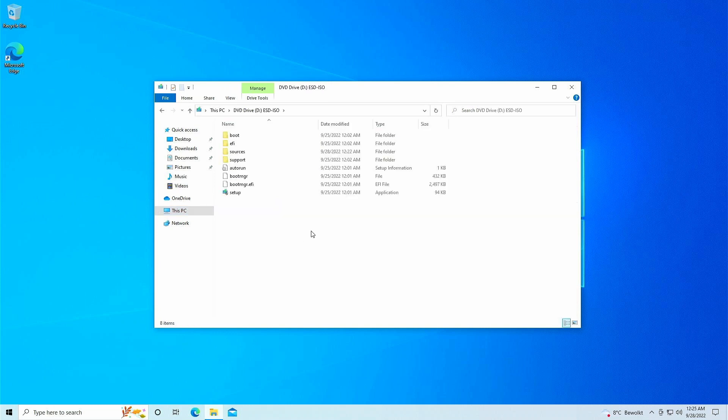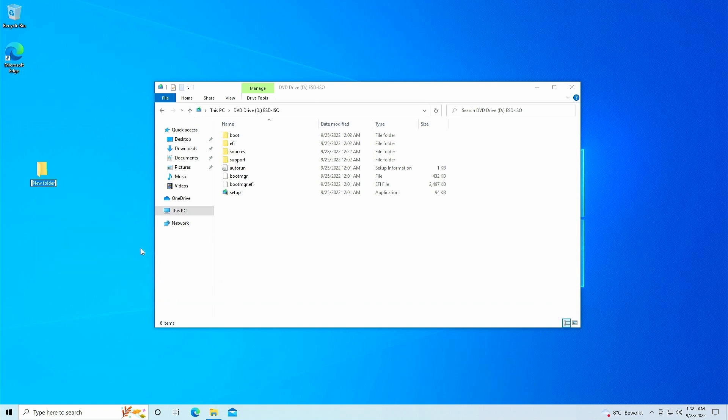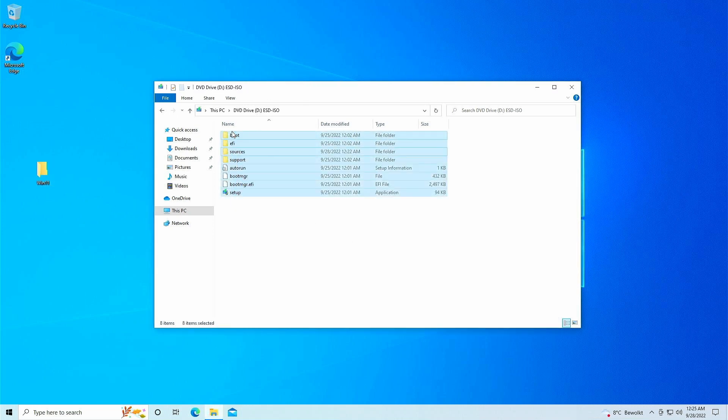Since we will need to replace a file here, we will first need to copy all of the contents of the mounted ISO to a new folder on the desktop. Let me first create that folder. I'll call it Win11 and then we can, from the DVD drive, select all files and copy them in that Win11 folder.